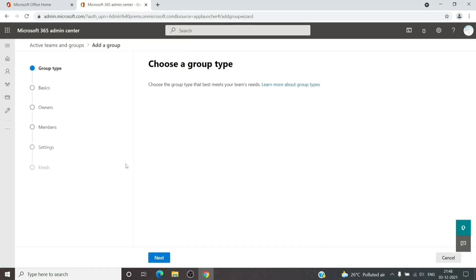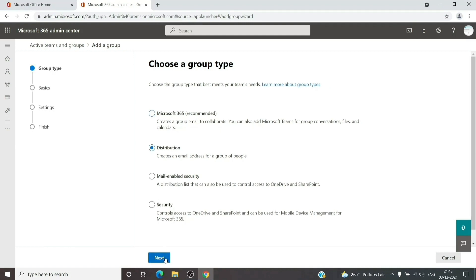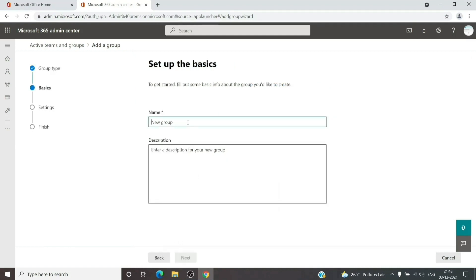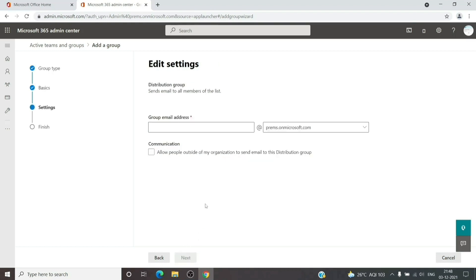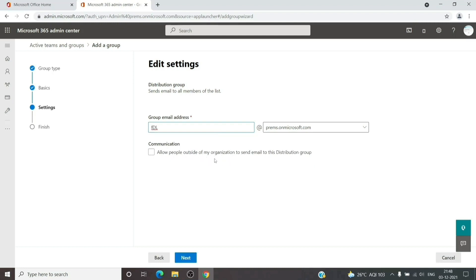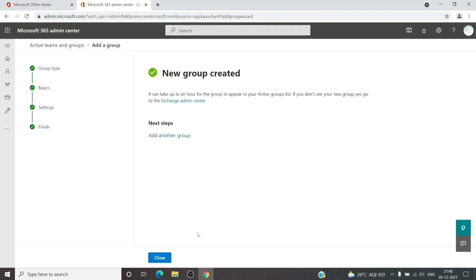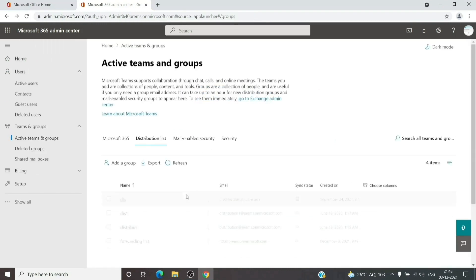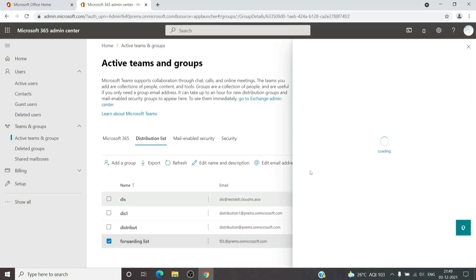We'll select the type, hit Next, give it a name and a description. Let's name it 'Forwarding List', click on the description window, then click Next. It will ask us to provide an email address — you can use the onmicrosoft.com address in case you don't want to consume your domain.com email address. Then hit Next and then Finish. As you can see, the new group has been created.